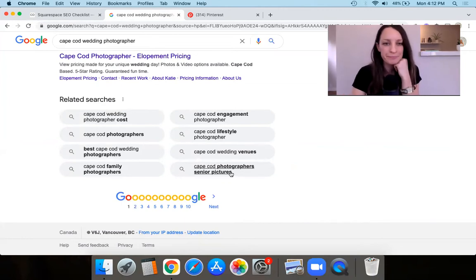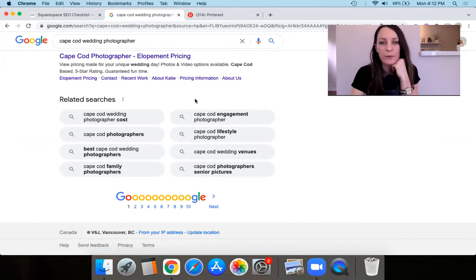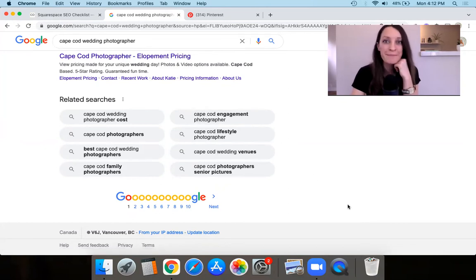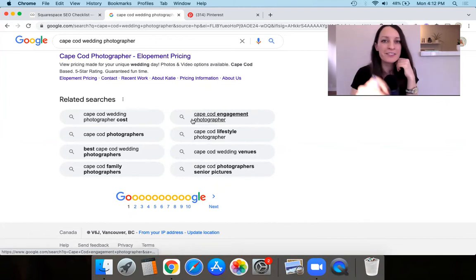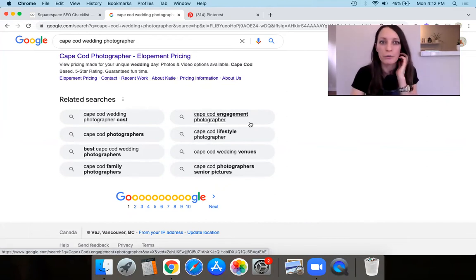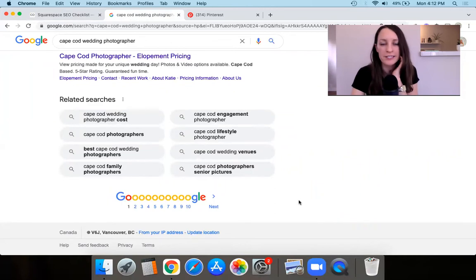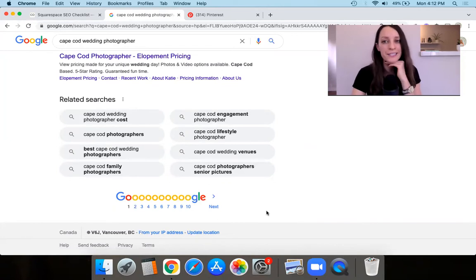Another related search might be 'engagement photographer.' If you're a wedding photographer, do you have a page on your website that talks about doing engagement photos? Maybe instead of just having a little section under your wedding section, you create a brand new page all about engagement photos. So this related searches section can offer some really great insights.